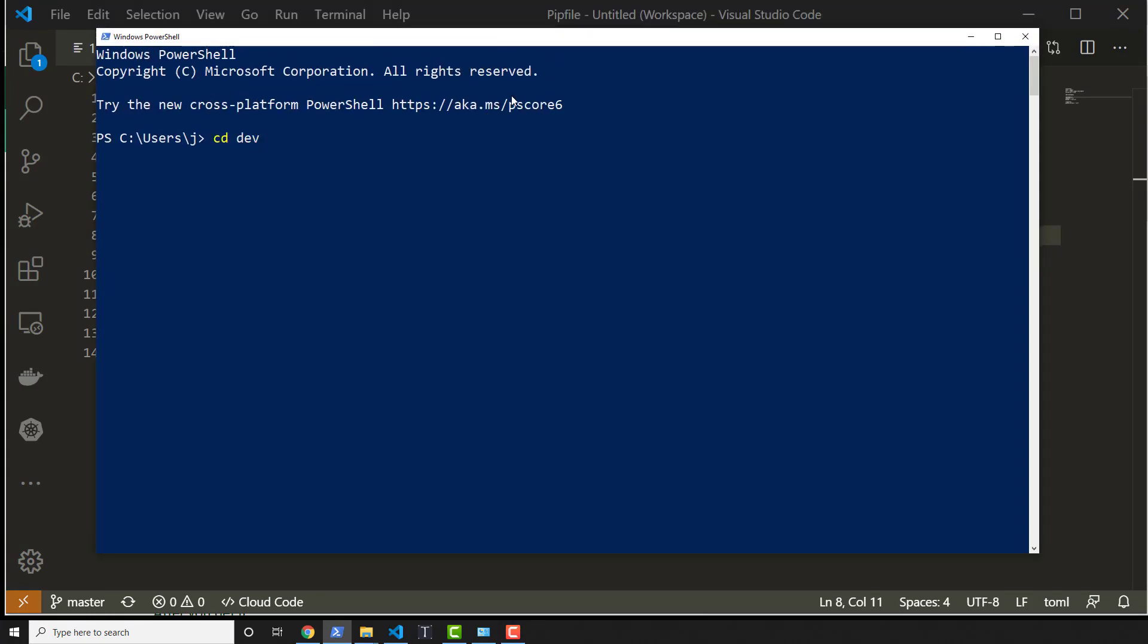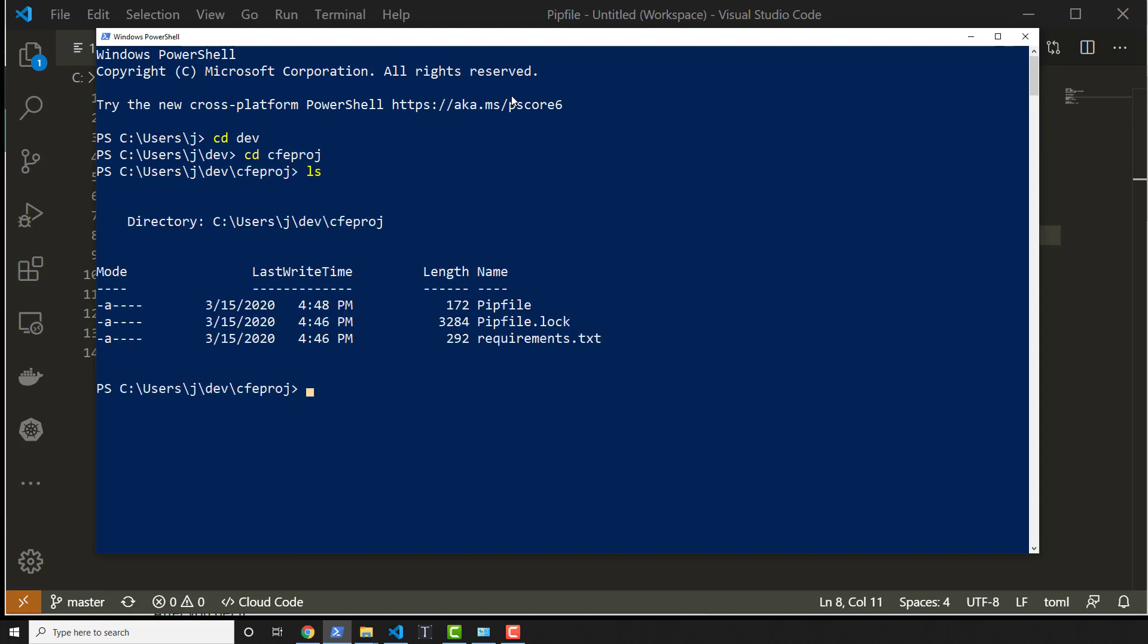So we'll do cd dev and then cfepraj, and then inside of here we'll just run the command django-admin startproject and then the name of our project and then we'll press period. Now notice I didn't actually activate my virtual environment.